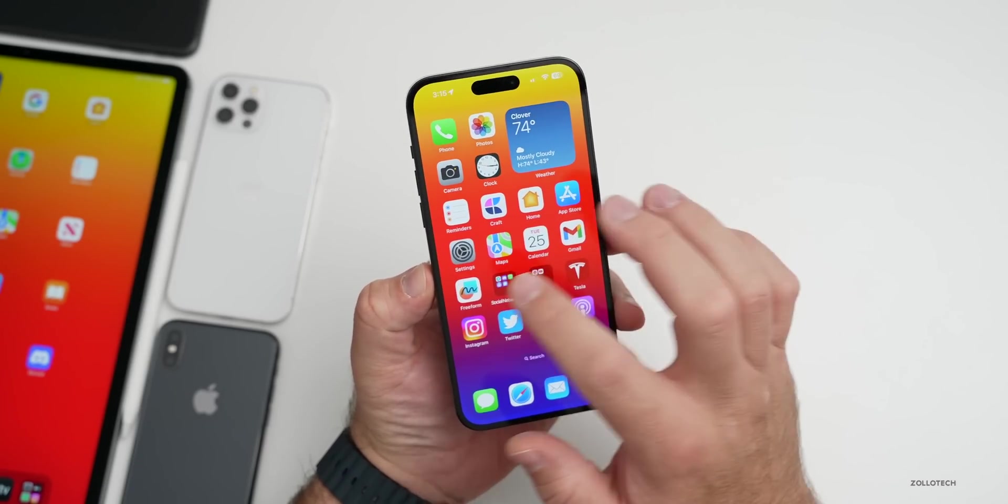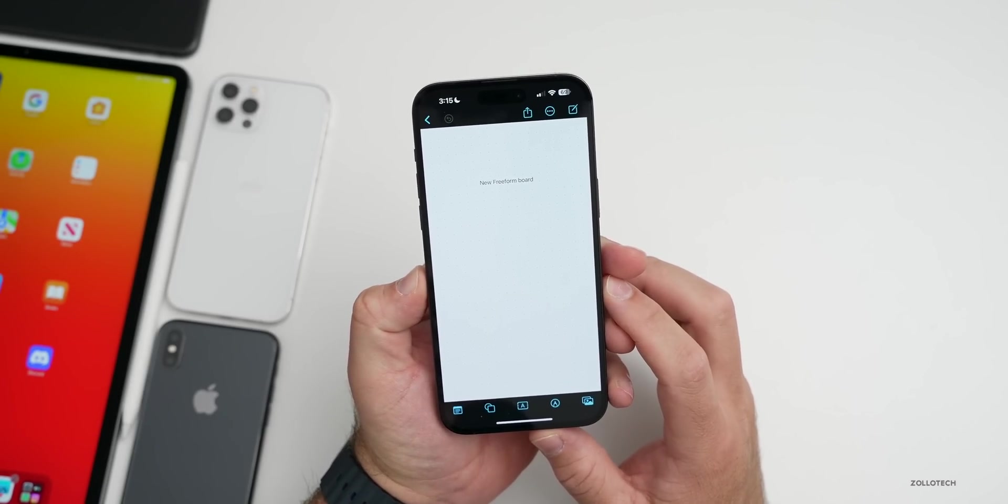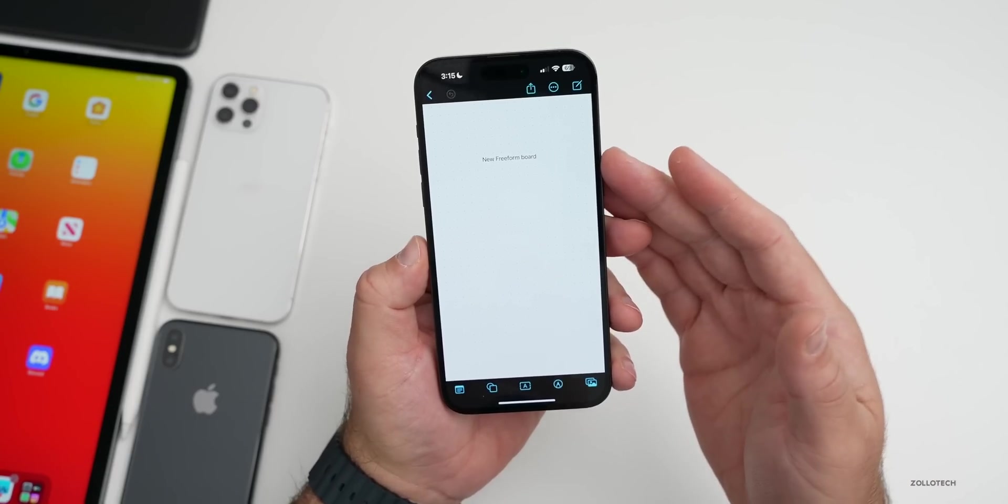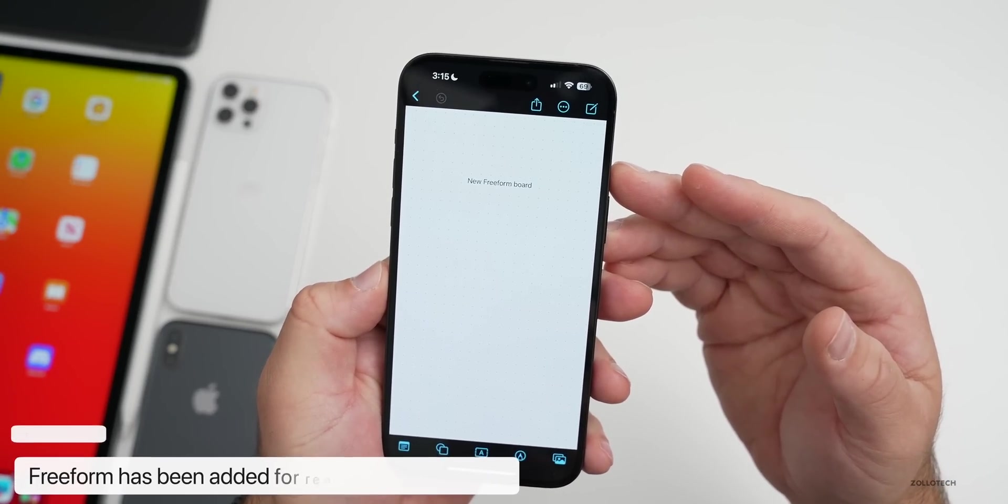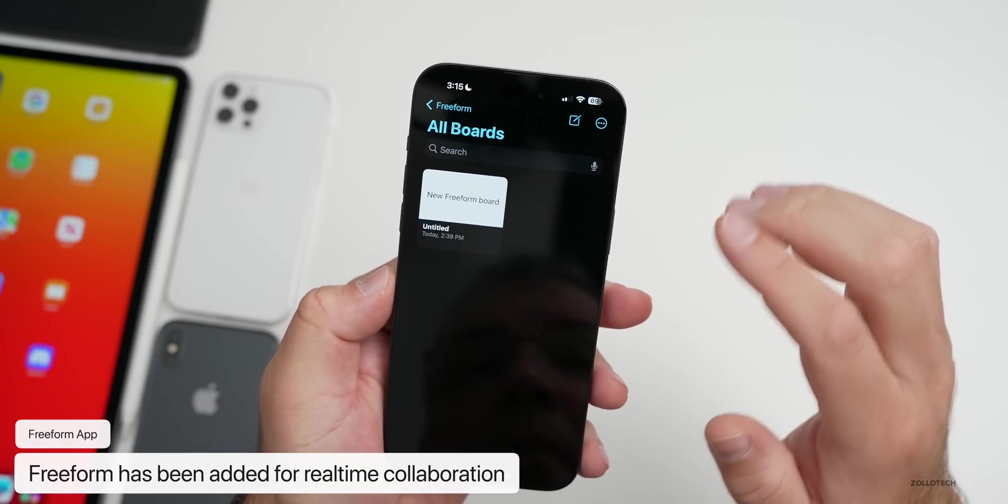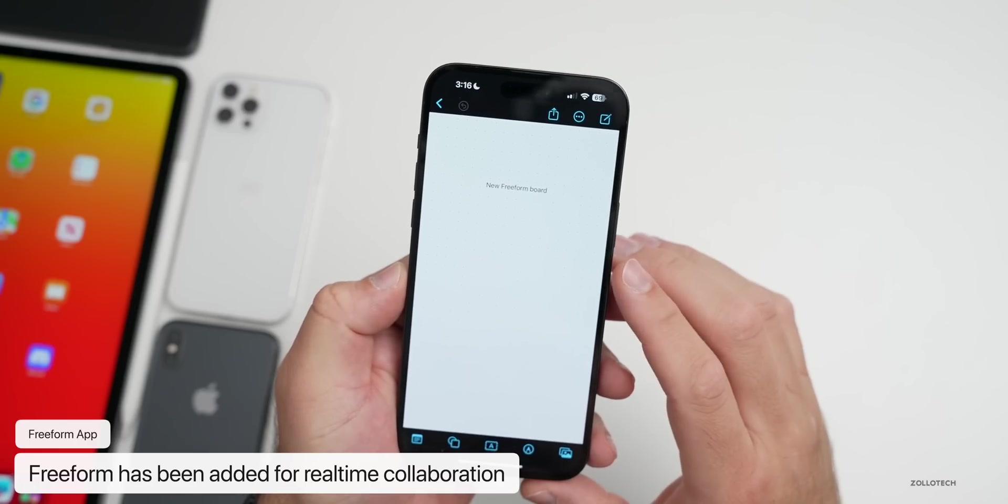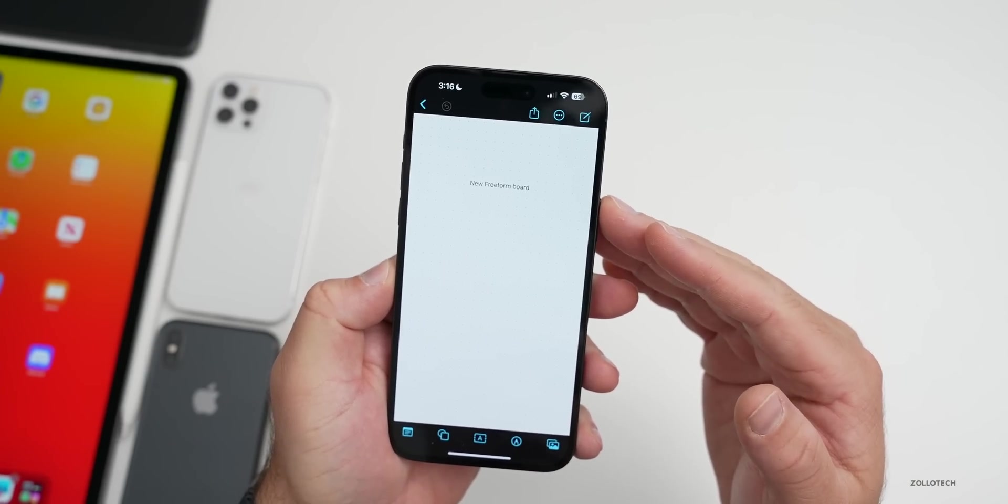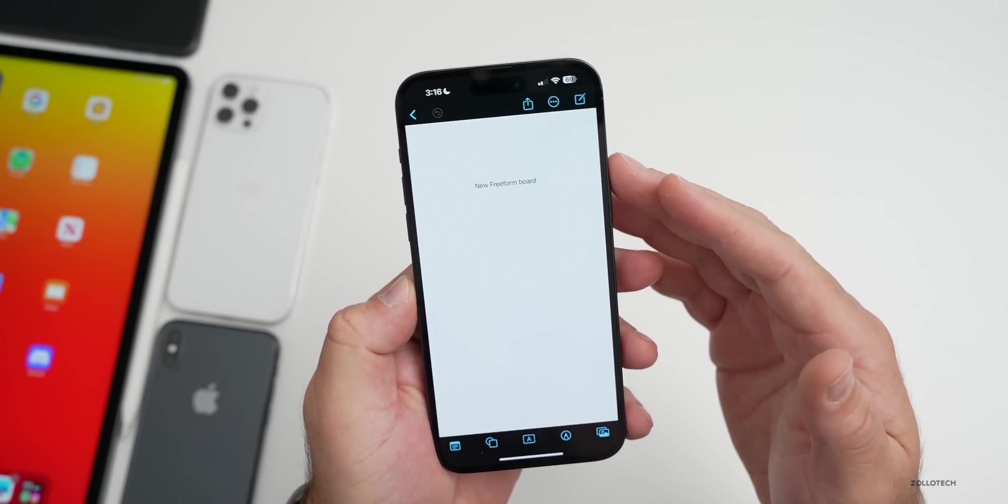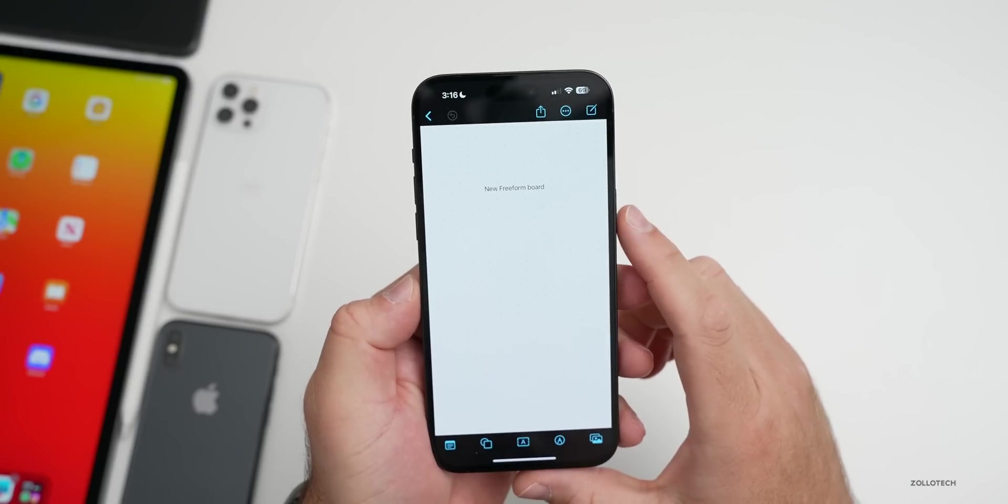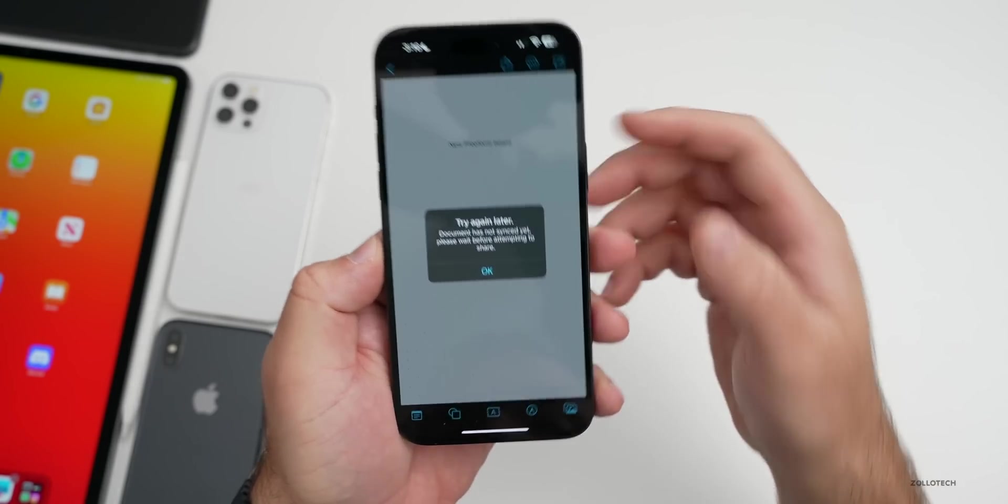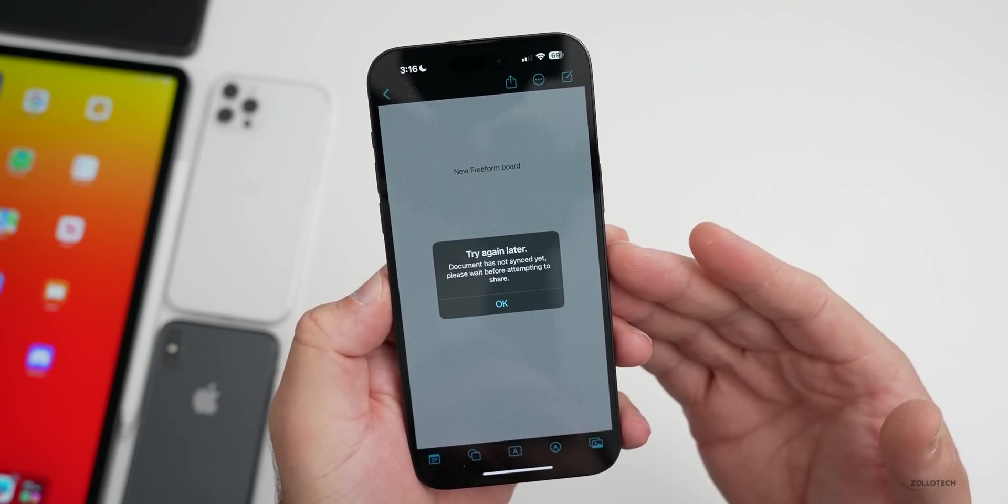This is something Apple talked about when they initially announced iOS 16. Freeform allows for collaboration across many different people and devices. Maybe you want to work on a project together, you can share a Freeform board across many devices and then collaborate in real time. Now it does seem to be a bit buggy as I've been trying this out.